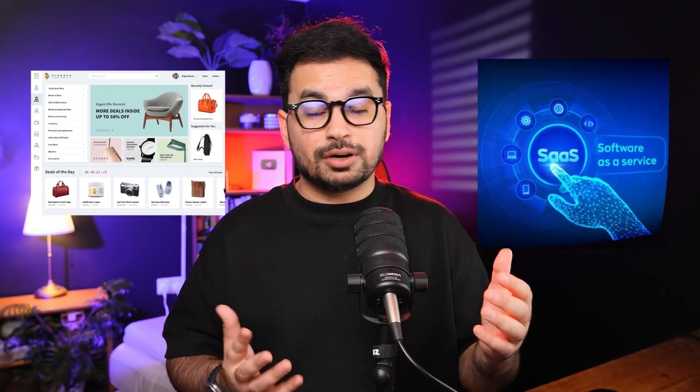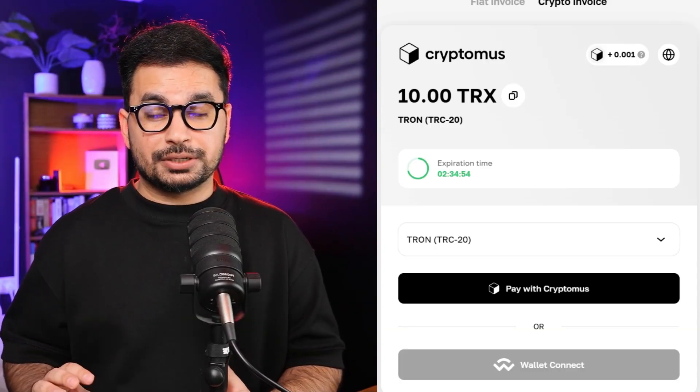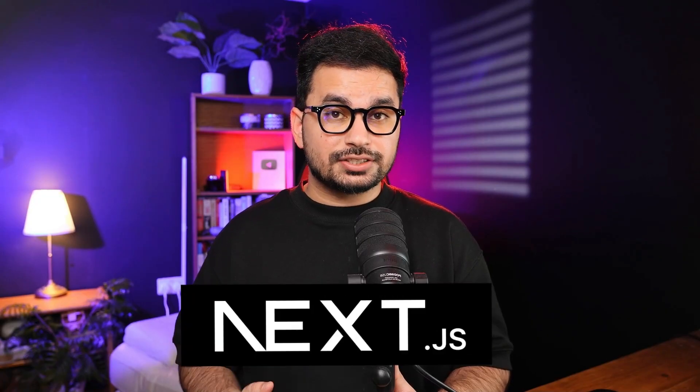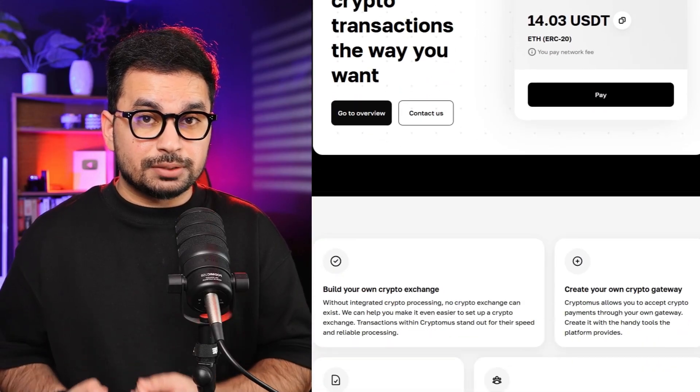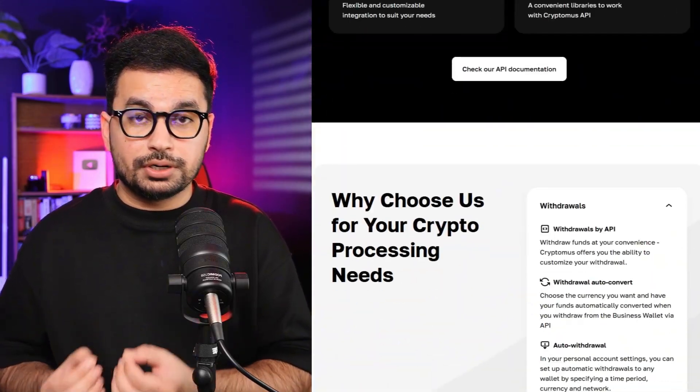Do you have an e-commerce website, a SaaS platform, or a simple business website? What if you can now accept crypto payments on your website? It doesn't matter if your website was developed in WordPress, Magento, or if you developed your website from scratch in Next.js or React. With just a few simple steps, you can add crypto as a payment gateway and start accepting crypto payments directly inside your crypto wallet.